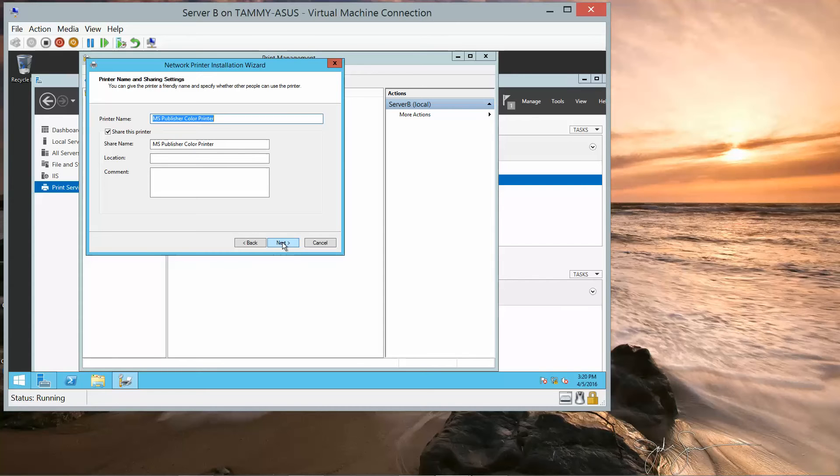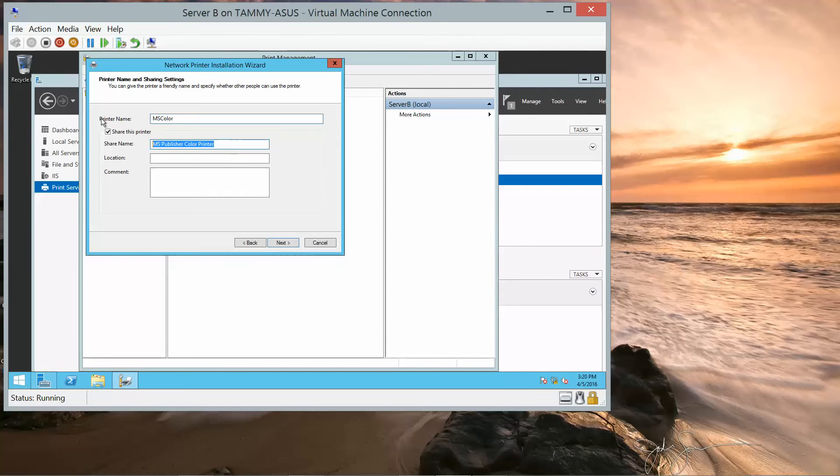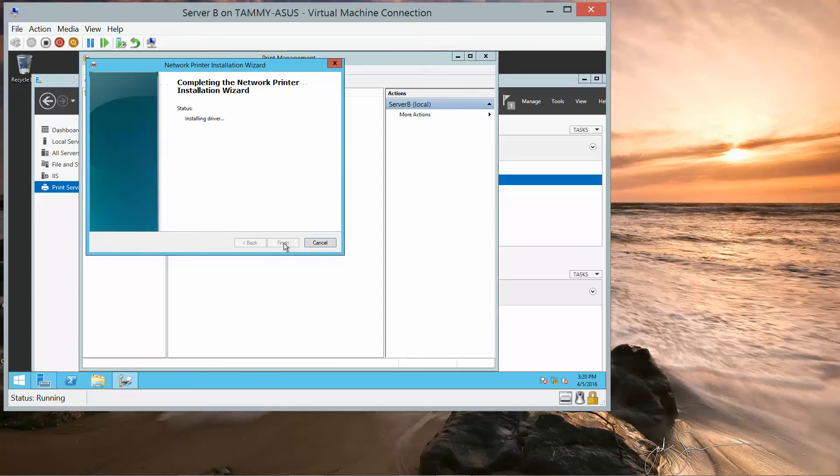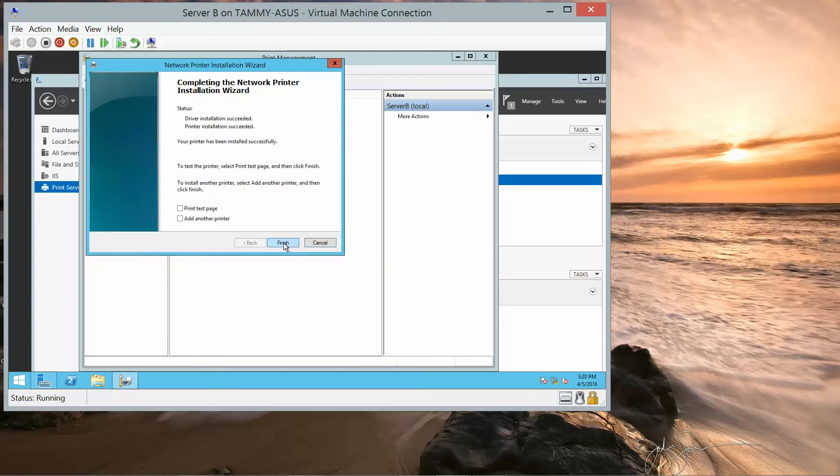In the printer name box, we're going to type in MS Color. Leave the Share Printer checkbox selected. And in the Share Name Text box, we're going to type in MS Color. And then we're going to click Next, Next, and Finish.